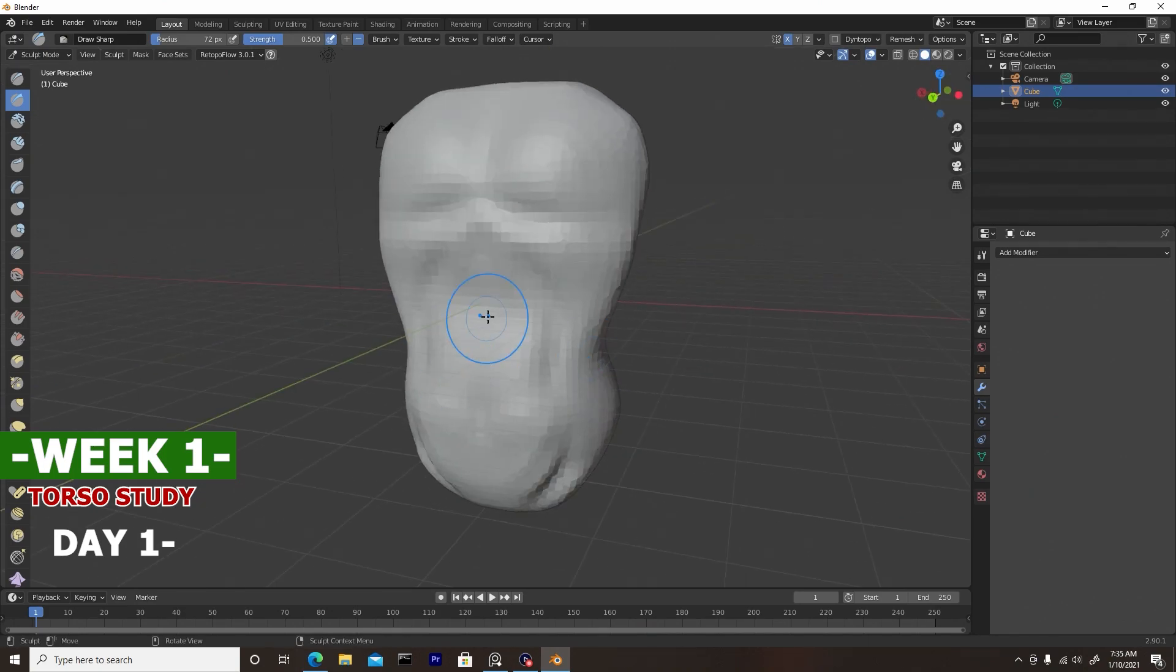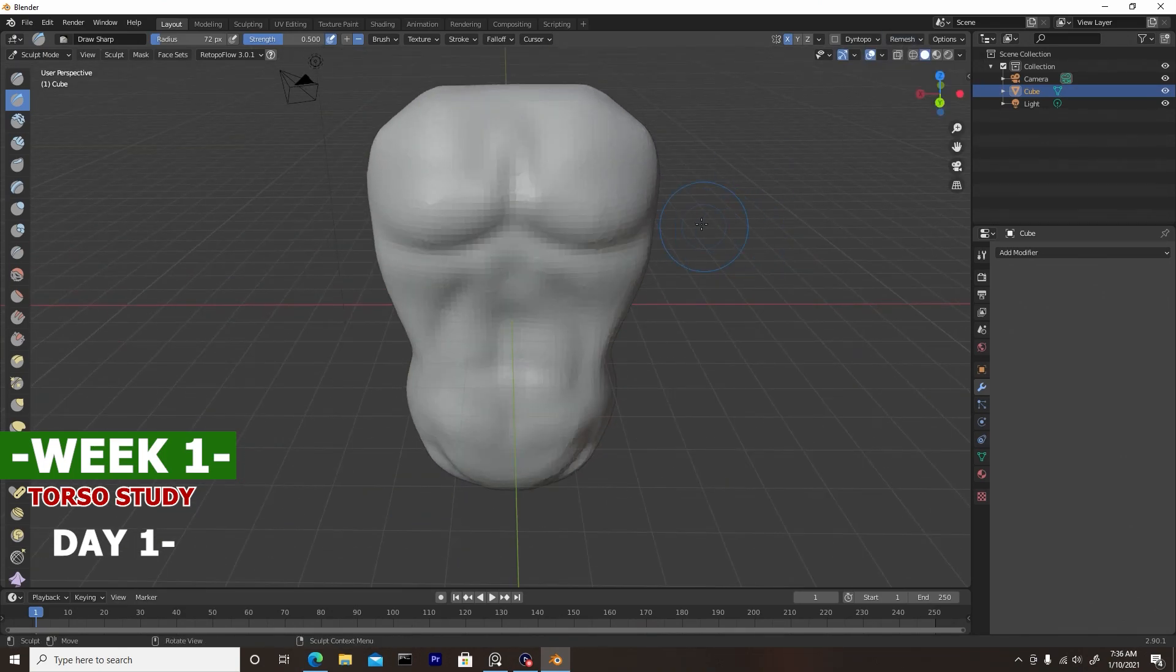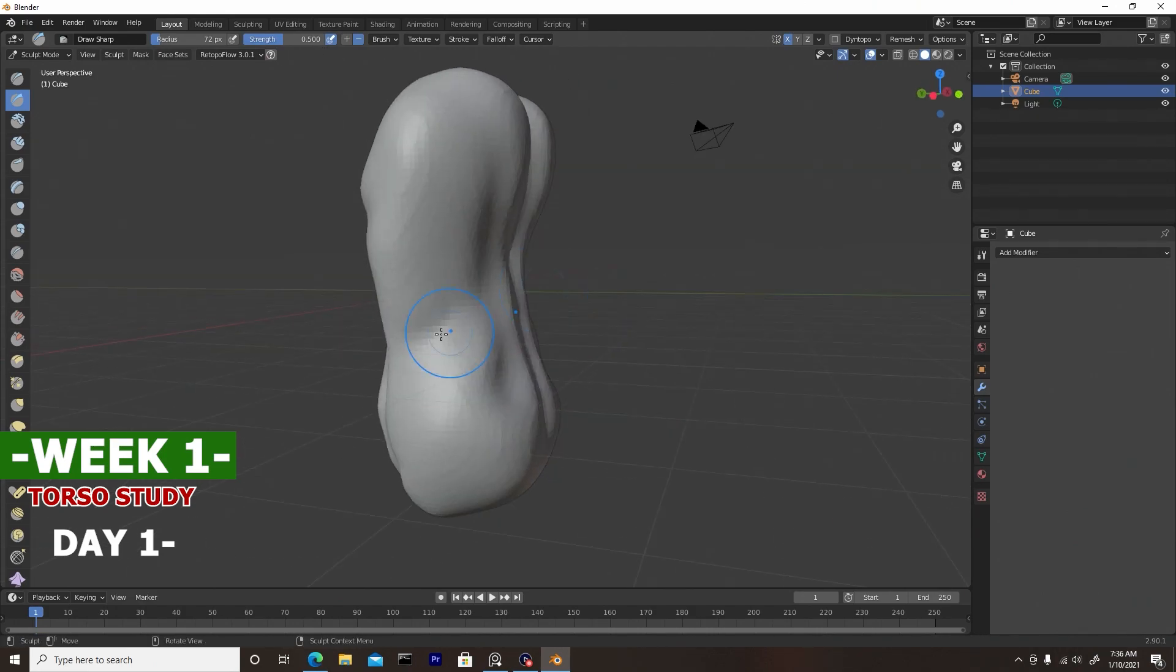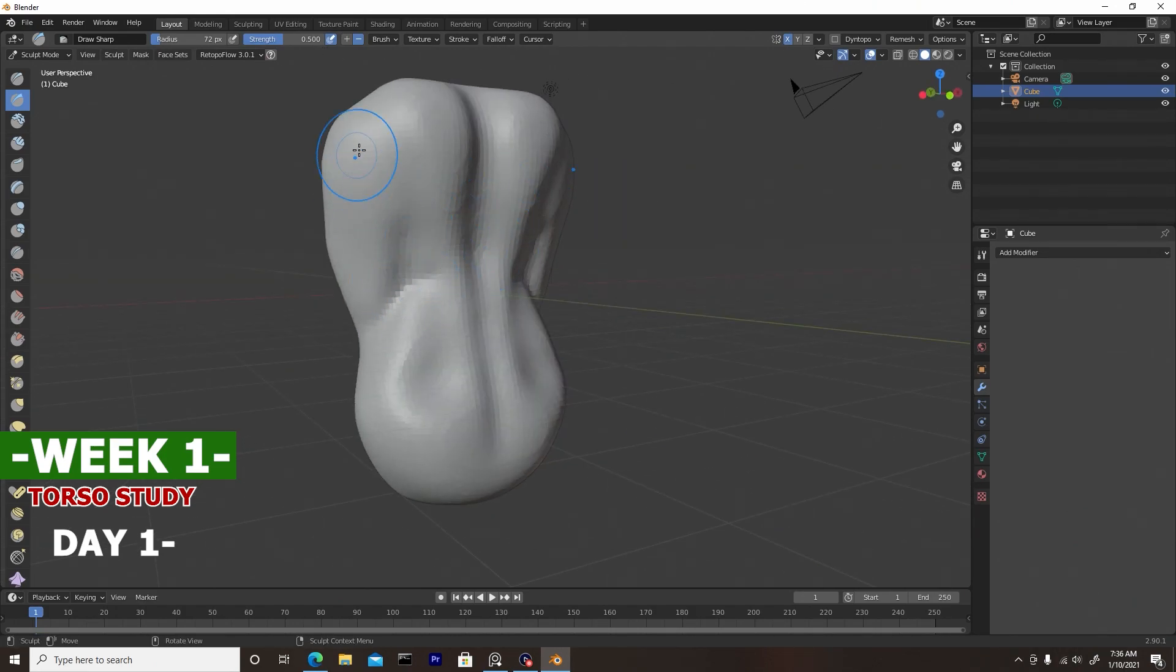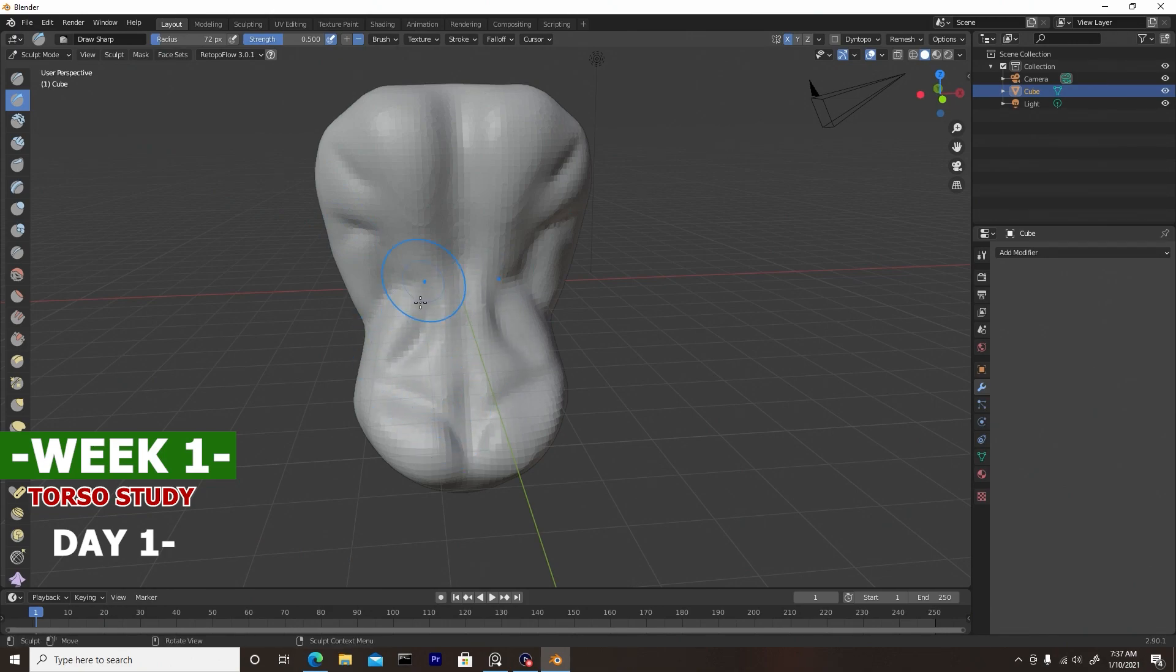The third week I'll focus on the face, and then the fourth week I'll focus on hair. Then on the 30th day I'll see what I can do in one hour as far as producing a full-length character.